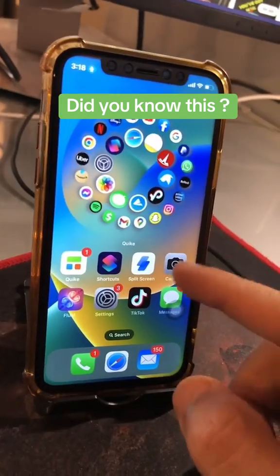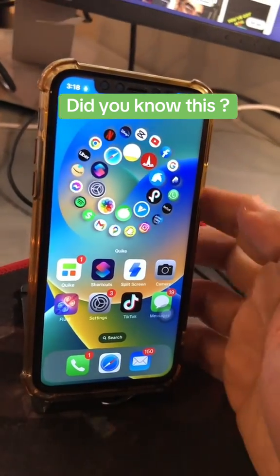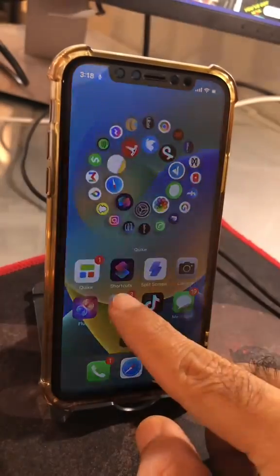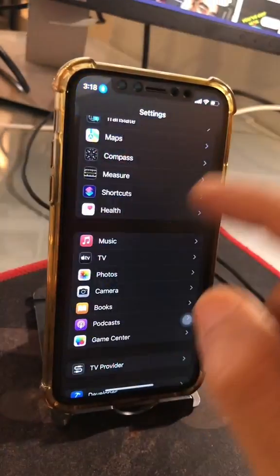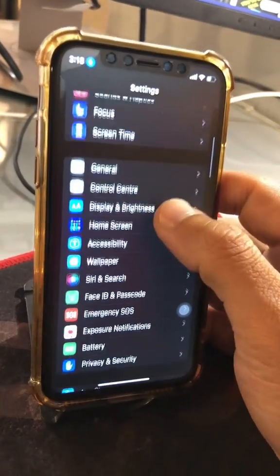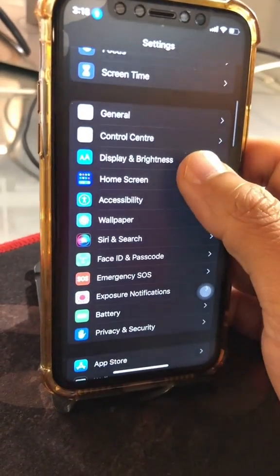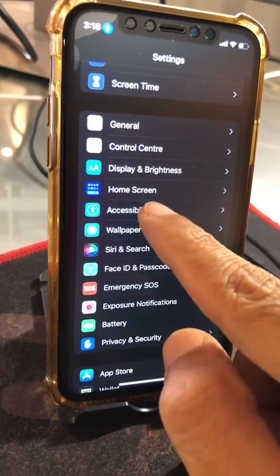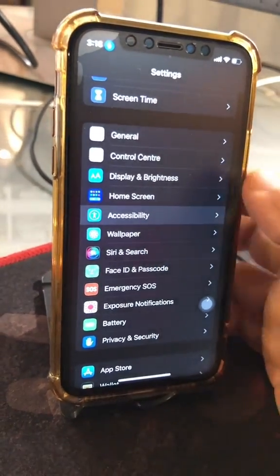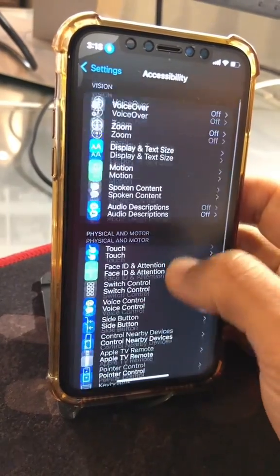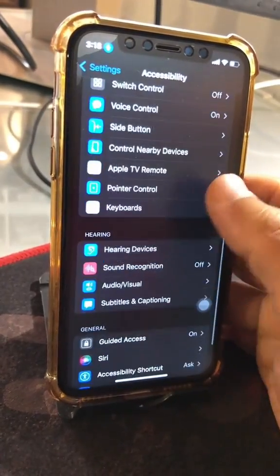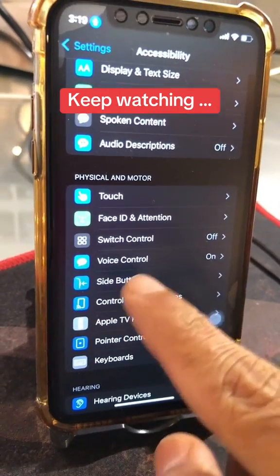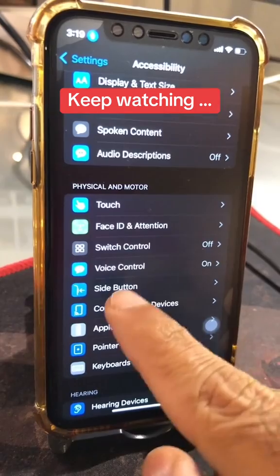To set your iPhone up like this, here's what you're gonna do. Go to your Settings, scroll down, and look for Accessibility settings right here, then scroll all the way down and go to Voice Control.